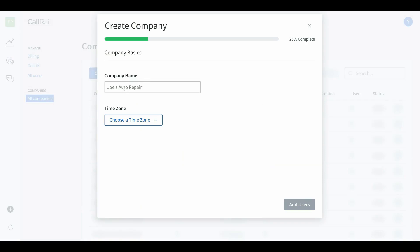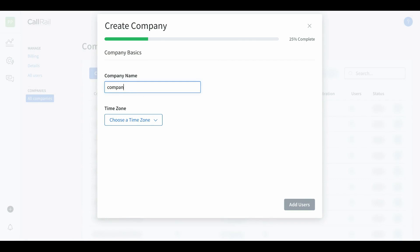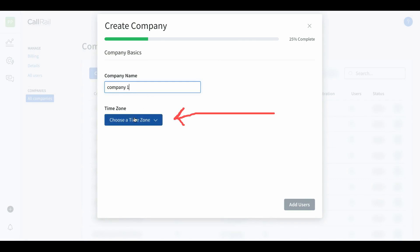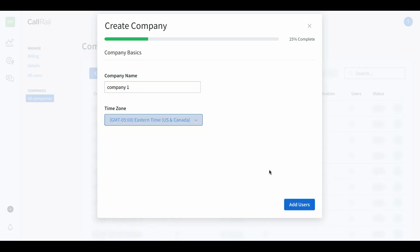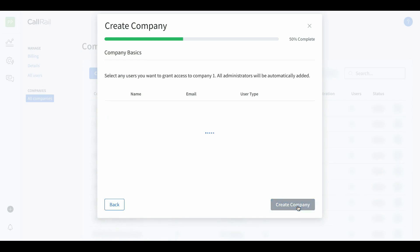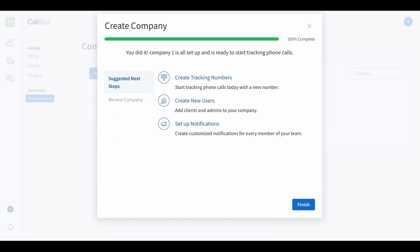So all you're gonna do is create a company. You're gonna upload your client's company name — company one — and you're gonna choose your time zone. This is really important, so choose the client's time zone. Next you're gonna come down here to add users. We can set the users up later. You're gonna hit create company. We just set up our new company, it's called company one.